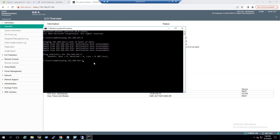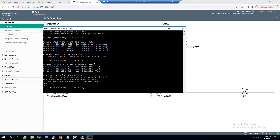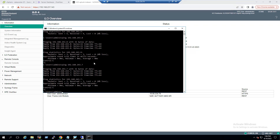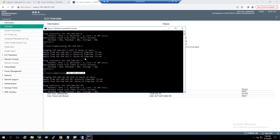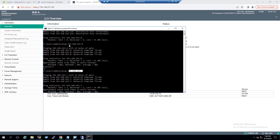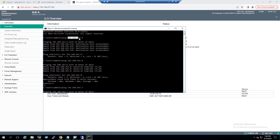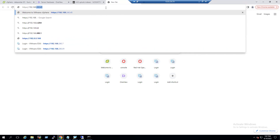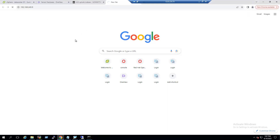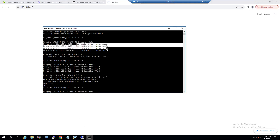Suppose a nearby ESXi host — for example, IP ending in .7 — is in a reachable state, and IP ending in .10 is also reachable. All IP addresses in the 192.168.243.x series — .7, .8, .10 — are reachable. But our problematic ESXi host at .9, on the same network, shows host unreachable. Even when we try to access the ESXi host web UI at http://192.168.243.9, it is unable to load.